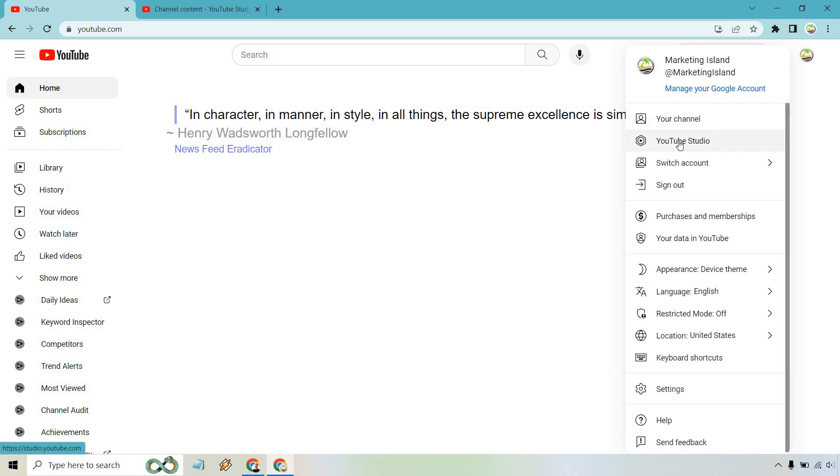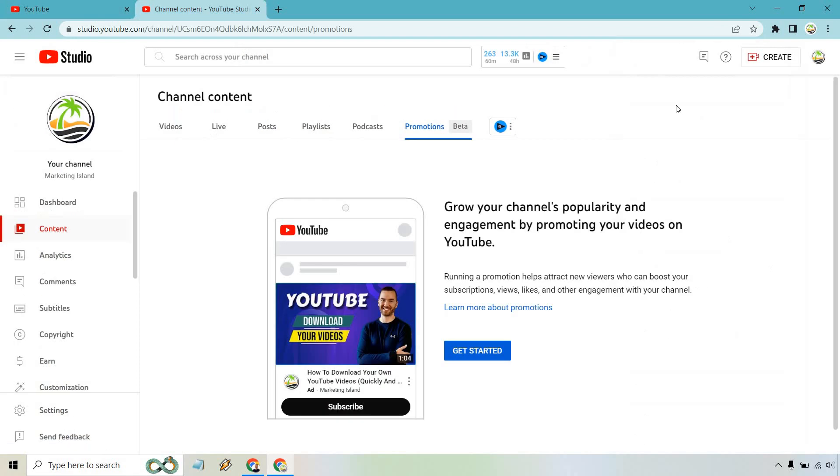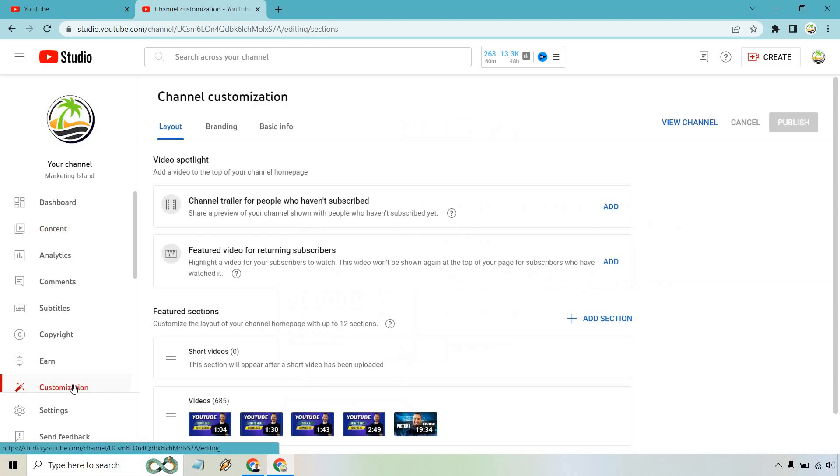Simply click on YouTube Studio. Once you are in the studio for your YouTube channel, click on the customization button. From there, we want to go to the basic info section right here. Click on that.